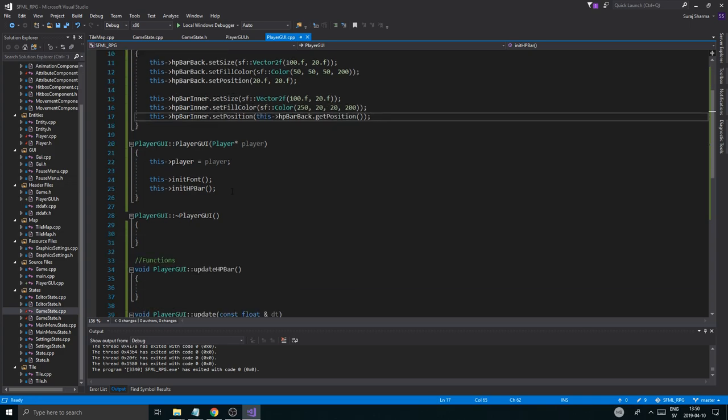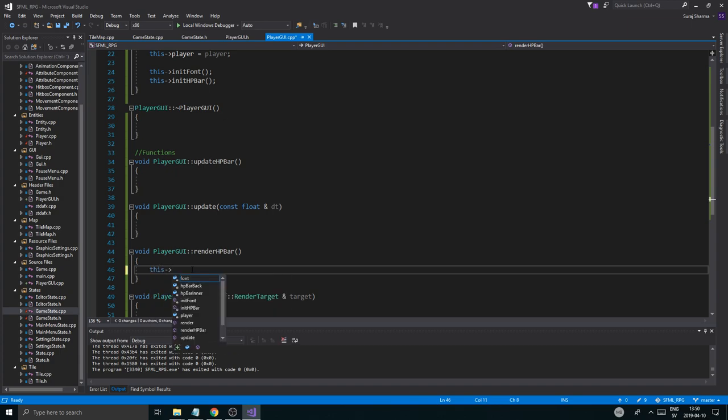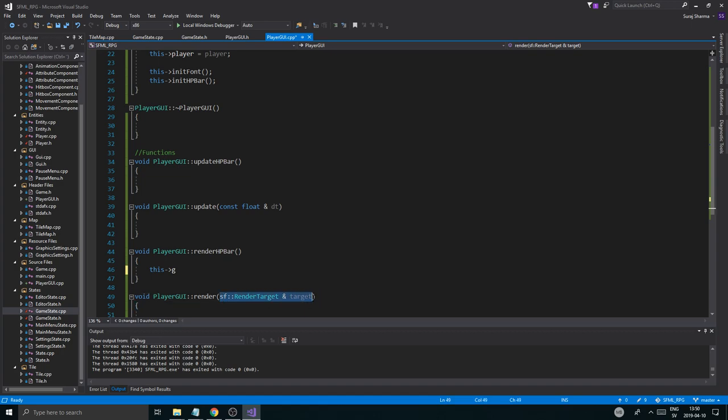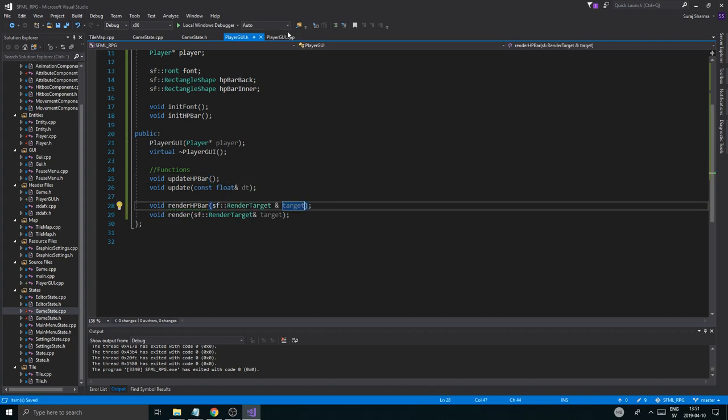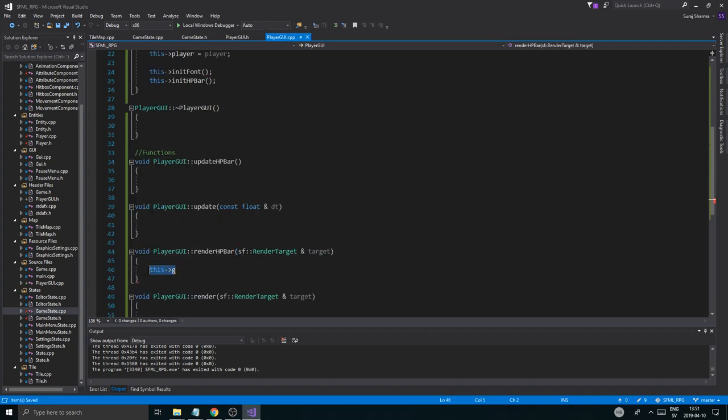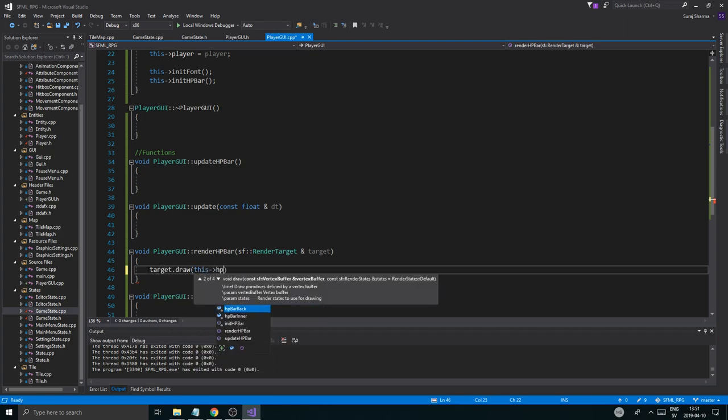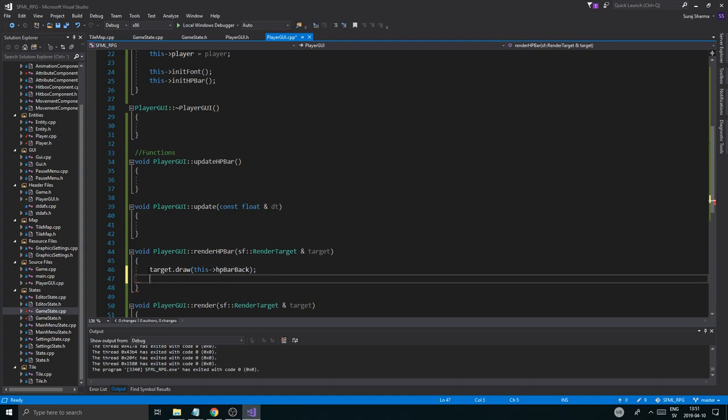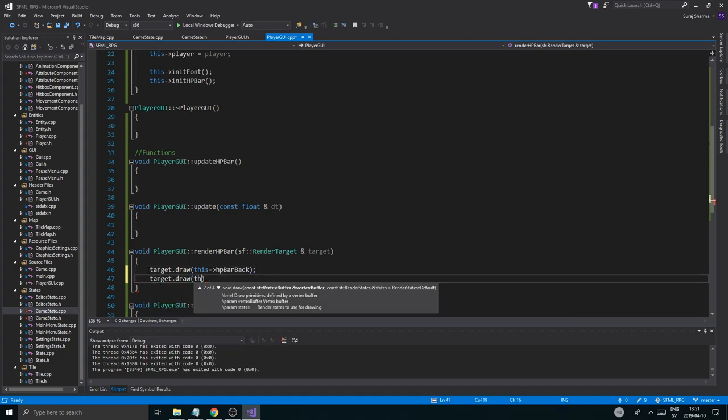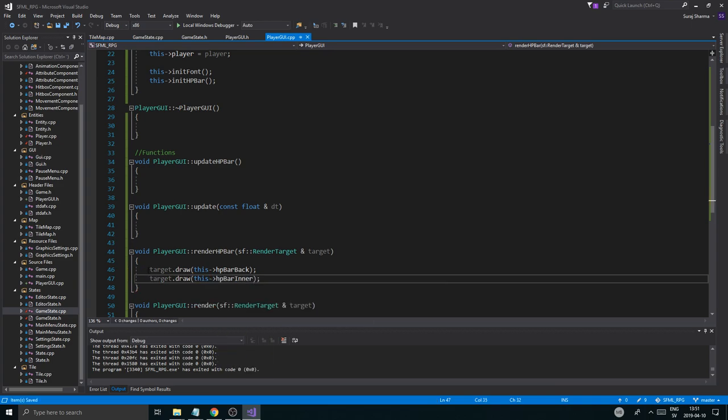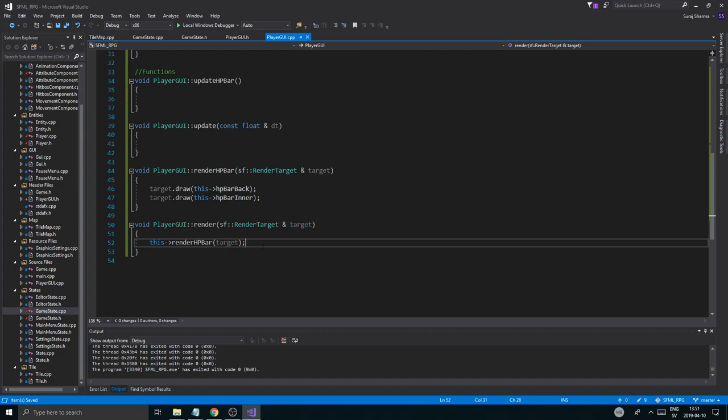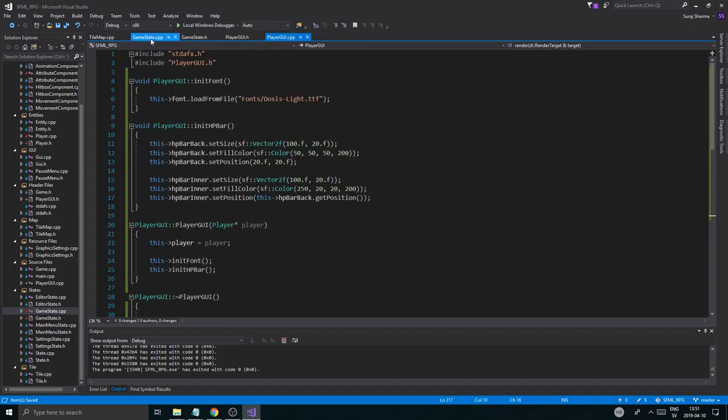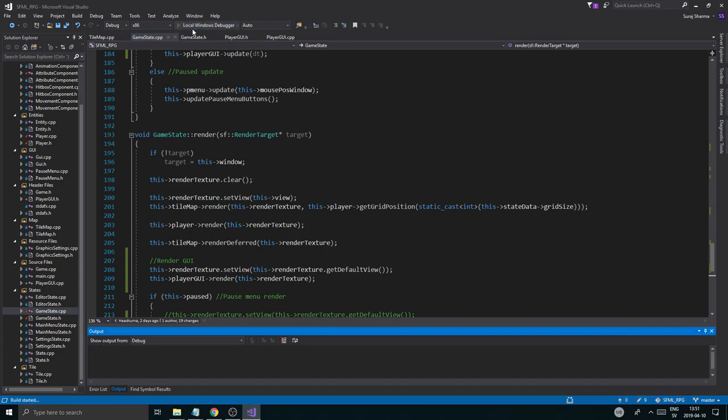Now once that's initialized, we're going to go ahead into renderHPBar and we're going to say this - and we need to send in target here actually. Okay. target.draw(this->hpBarBack). target.draw(this->hpBarInner). And then this render HP bar, boom boom boom boom boom. I think pretty much that should at least let us see an HP bar. Here, okay, so here we go. Let's try to just go ahead and look in the game state. Let's see if we're rendering it. We are, let's run this. Let's see. Hopefully it will render.